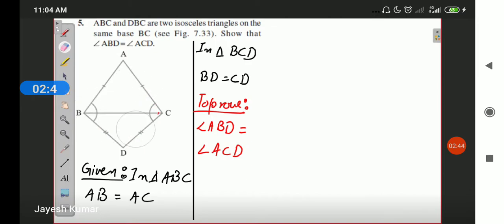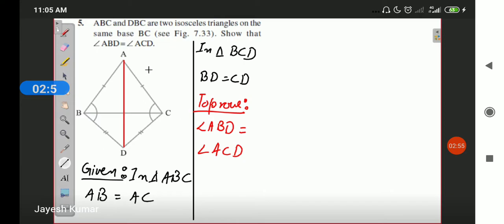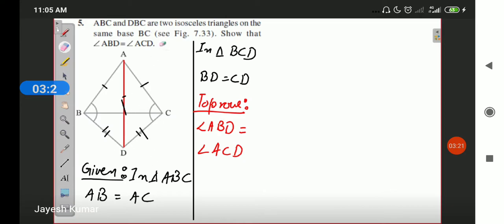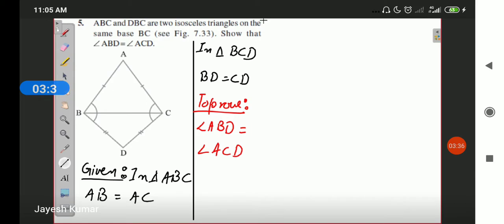Secondly, you can also prove this using congruency. You would draw a construction by joining line AD, giving two triangles: triangle ADB and triangle ADC. In these two triangles, one side is equal, another side is equal, and AD is common — so you can use SSS congruency. However, SSS congruency is not discussed until the next exercise, so we will use the theorem we know till now.